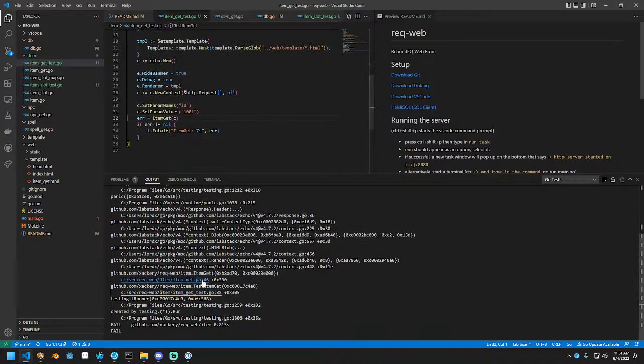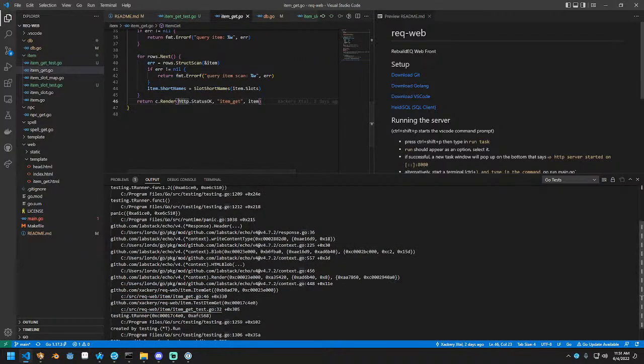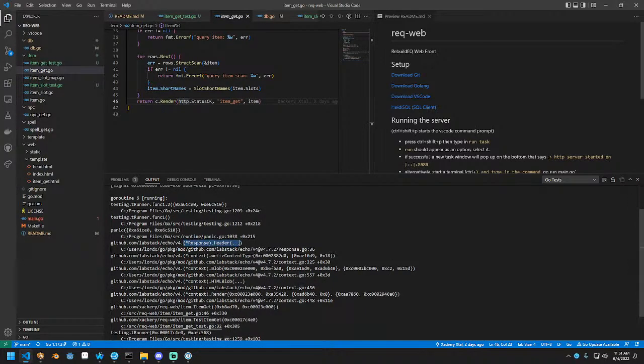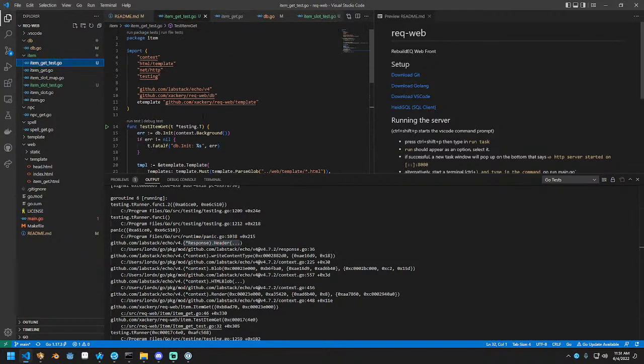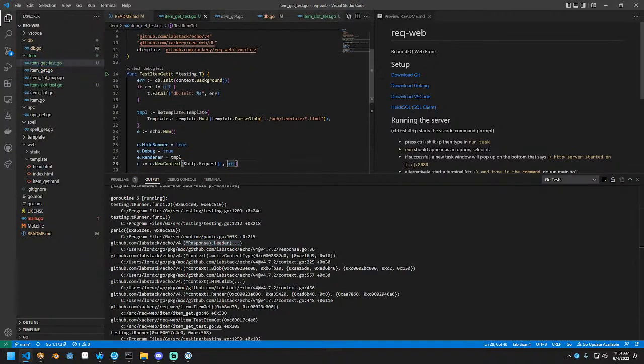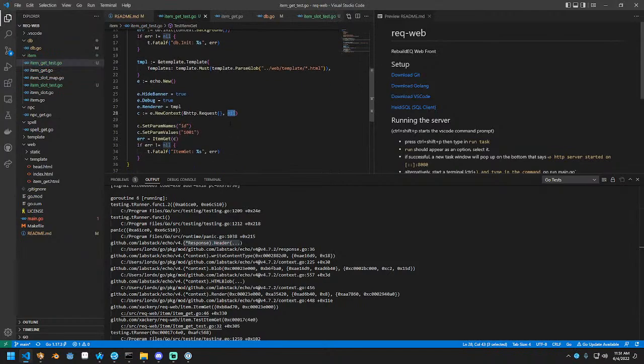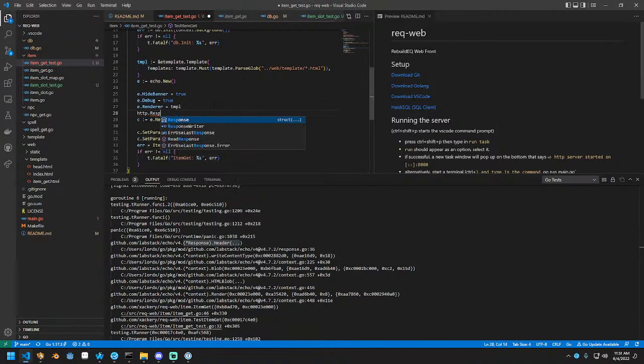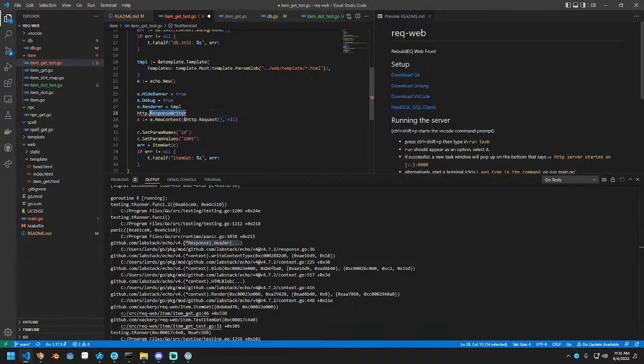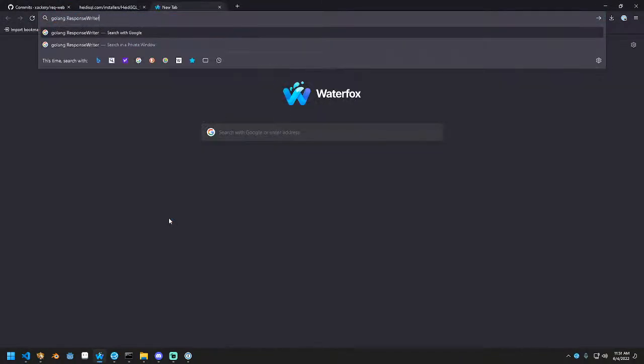And it's telling me that it's got a nil pointer reference. Oh, it's trying to send the response header and there's no response object. This is because we made this nil. So how do we make a response writer? Let's do golang response writer here.